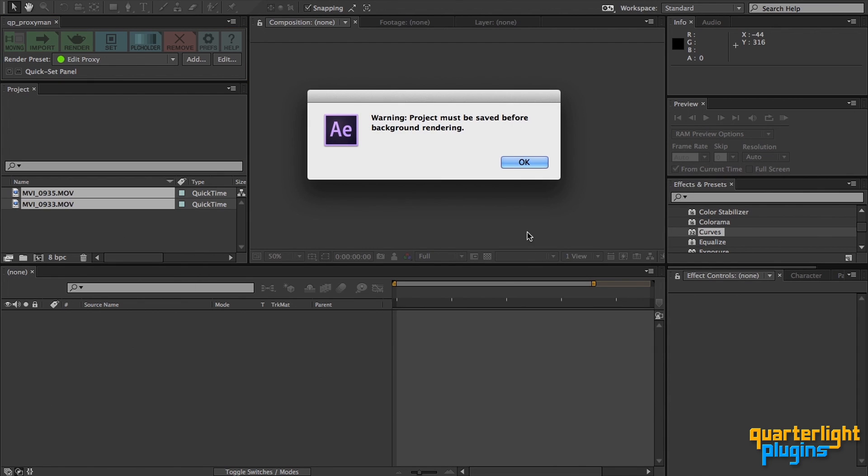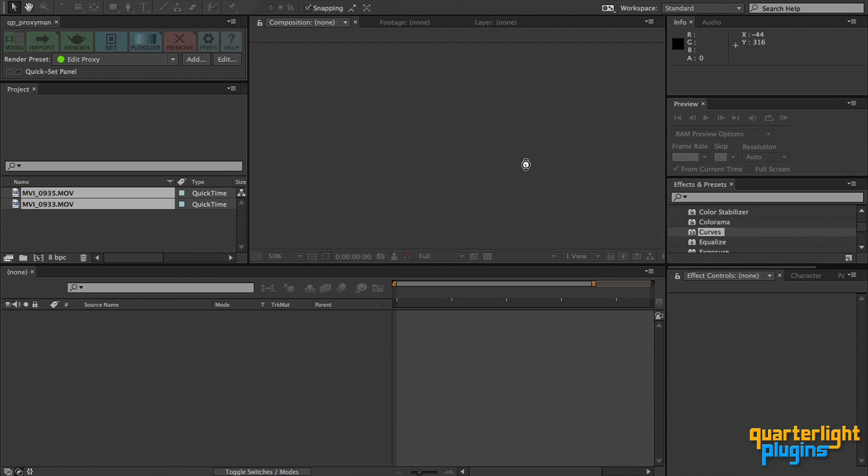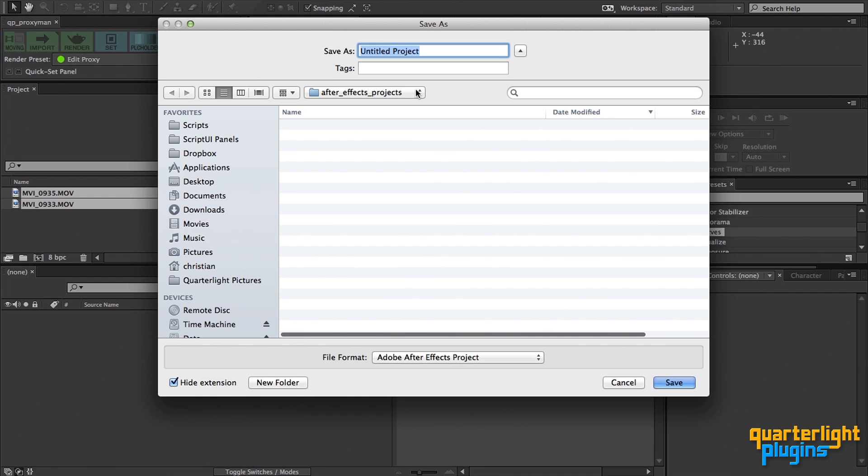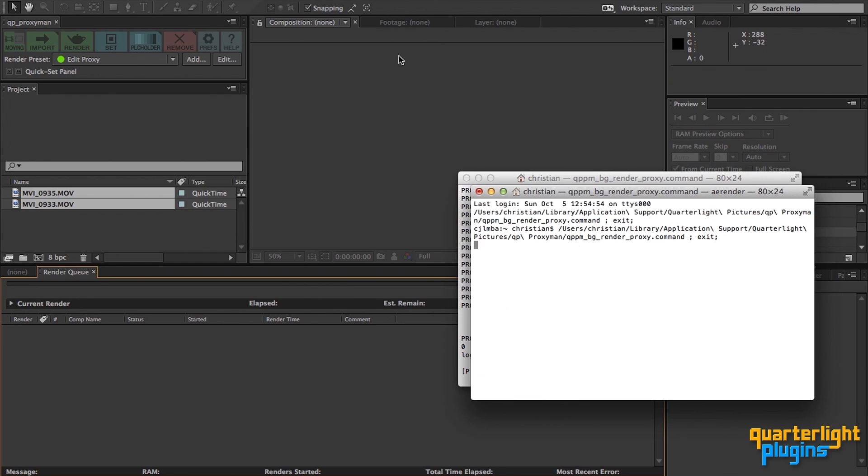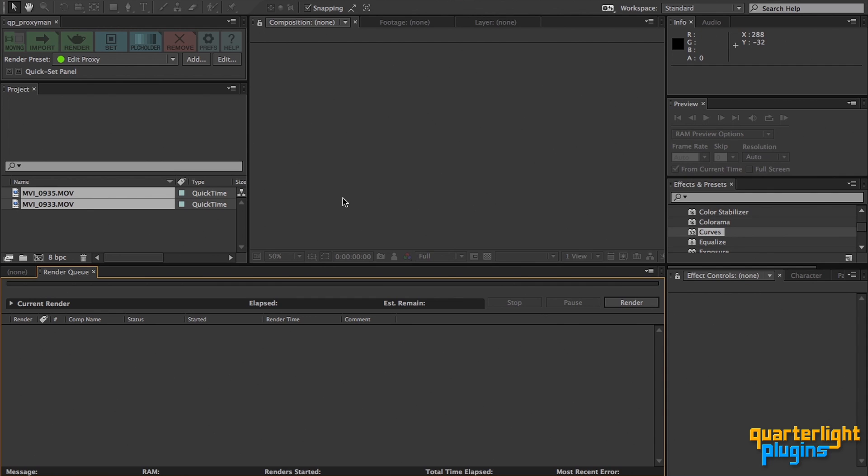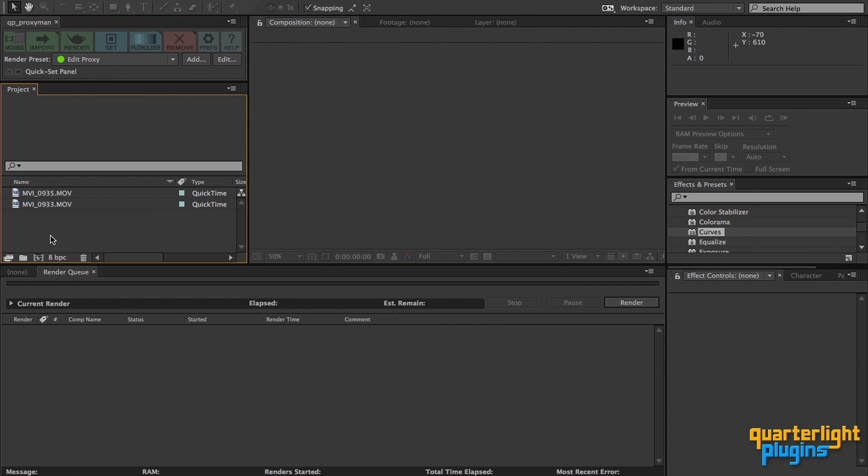As we're rendering in the background, the After Effects project must be saved first, so let's quickly do that. A small flurry of activity as QP ProxyMan sets up the render queue, then kicks off the background render process. The script always tidies it behind it, so there won't be any unwanted render comps left lying around in your project or render queue, which will happen if you create proxies manually.